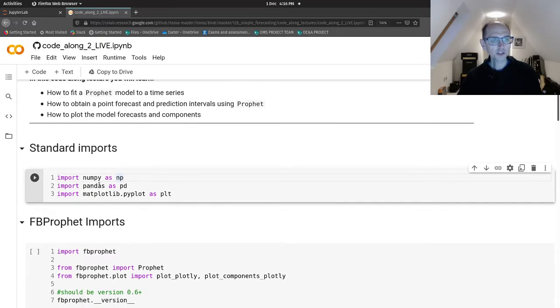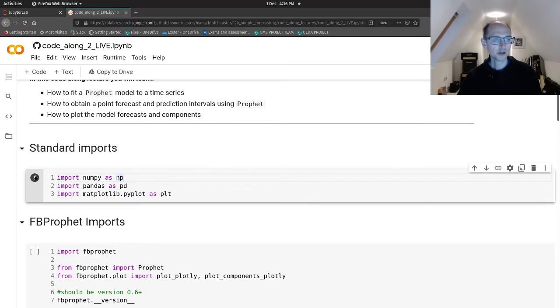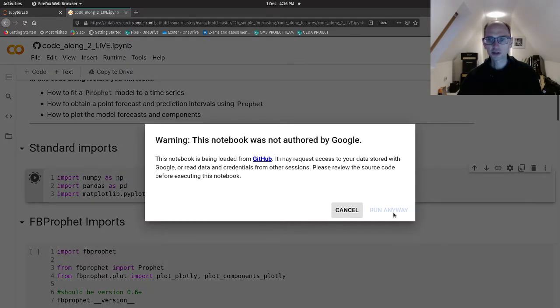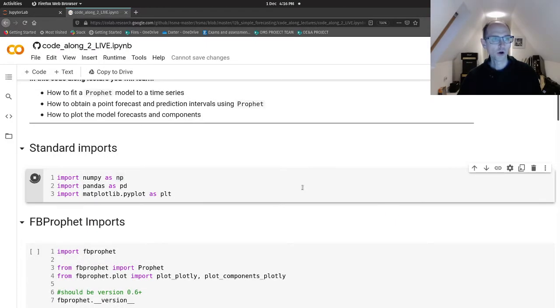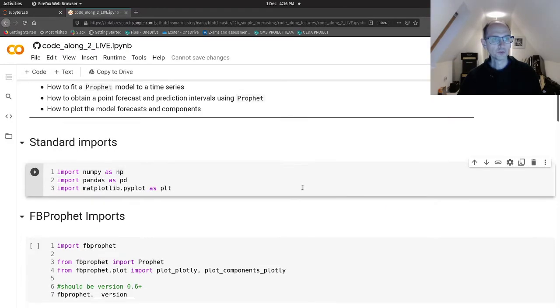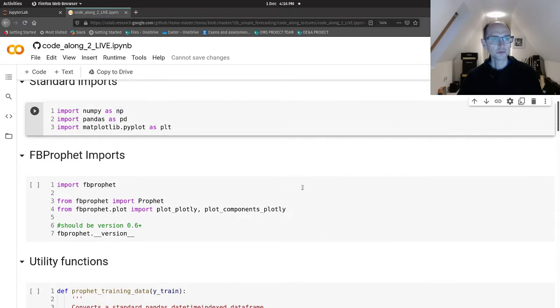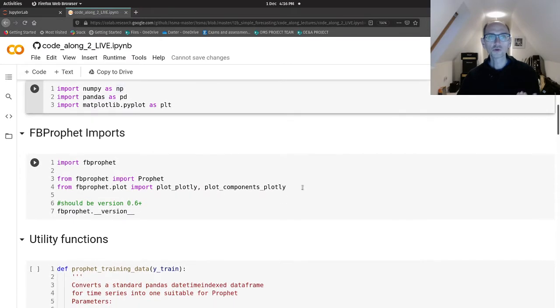So let's import numpy, pandas, and matplotlib and tell Colab that it can trust us.